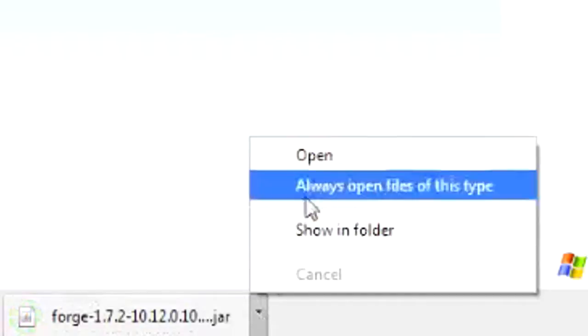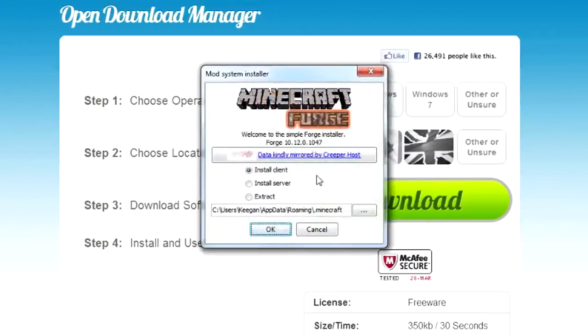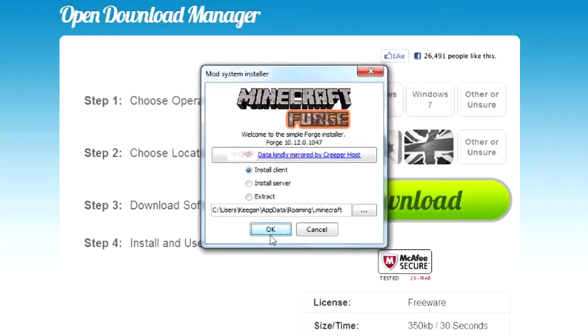When the download is finished, click and open it. When you get this mod system installer, make sure it's on install client. If you have not run the version of 1.7.2, just the clean version on Minecraft before, this will not work for you and you'll get an error message.